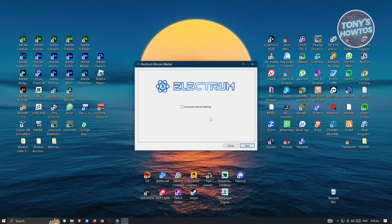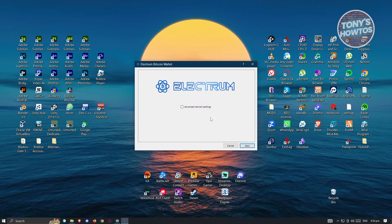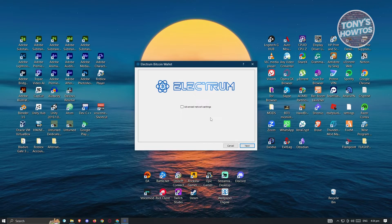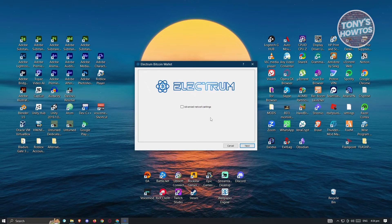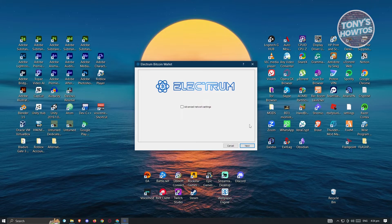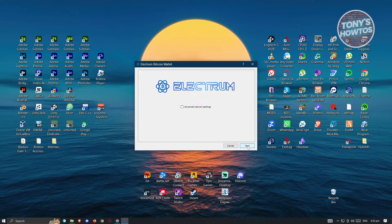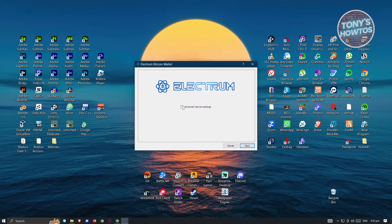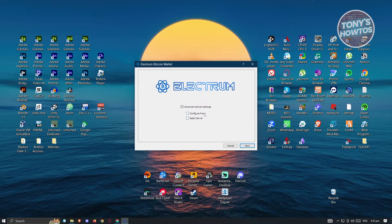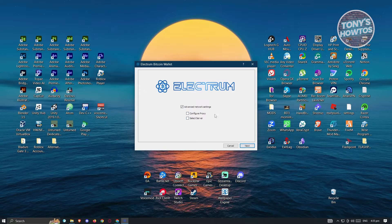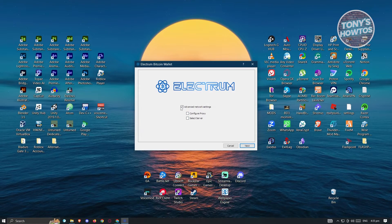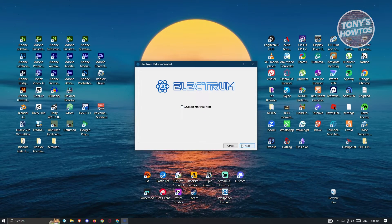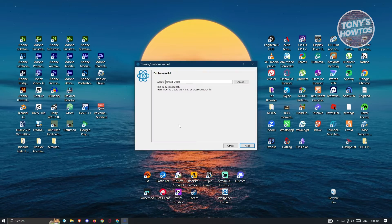It should give you this option — Electrum Bitcoin Wallet. You could go ahead and just click on next. But if you want to use the advanced network settings, you could configure your proxy or select a server. For now, we don't want to use that, so just click on next.